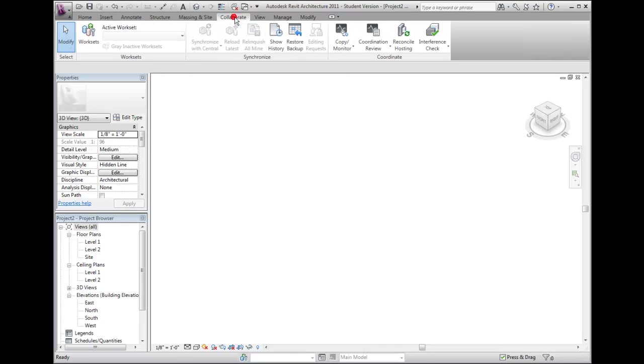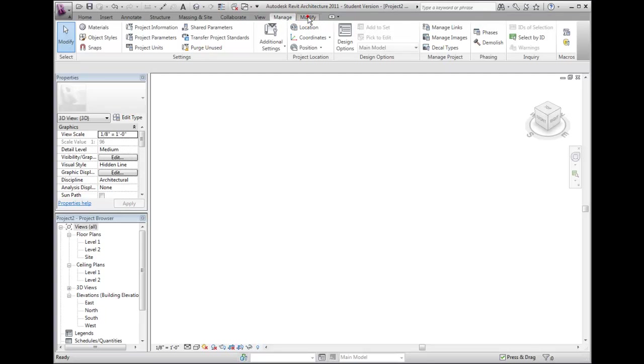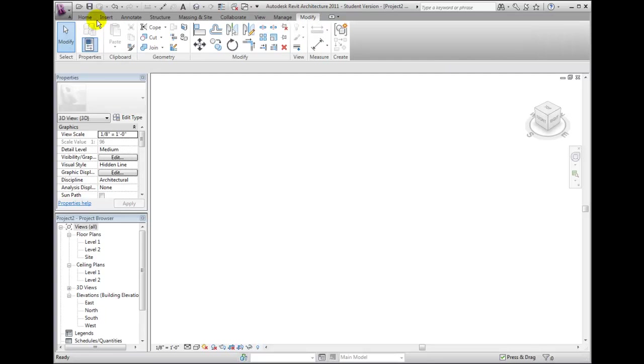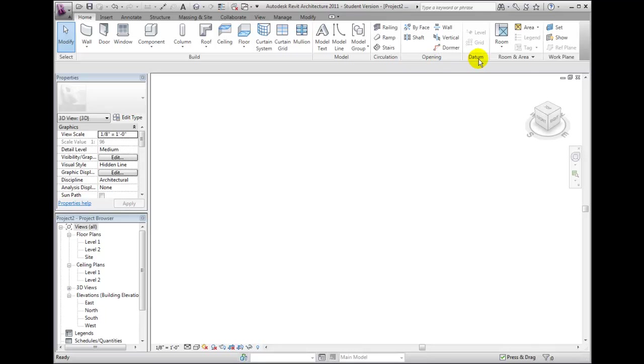There are three major components to the Ribbon interface: the tabs, which appear across the top of the Ribbon, switch between ribbons. Each Ribbon contains a group of panels. Inside these panels are individual tools that can be used by clicking on the desired tool.